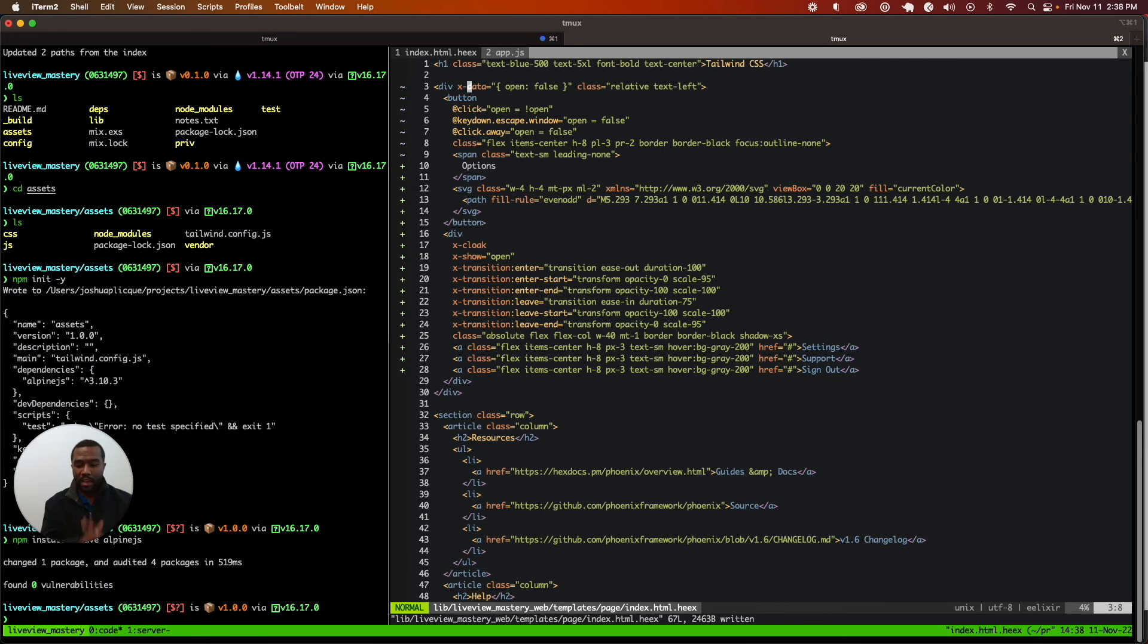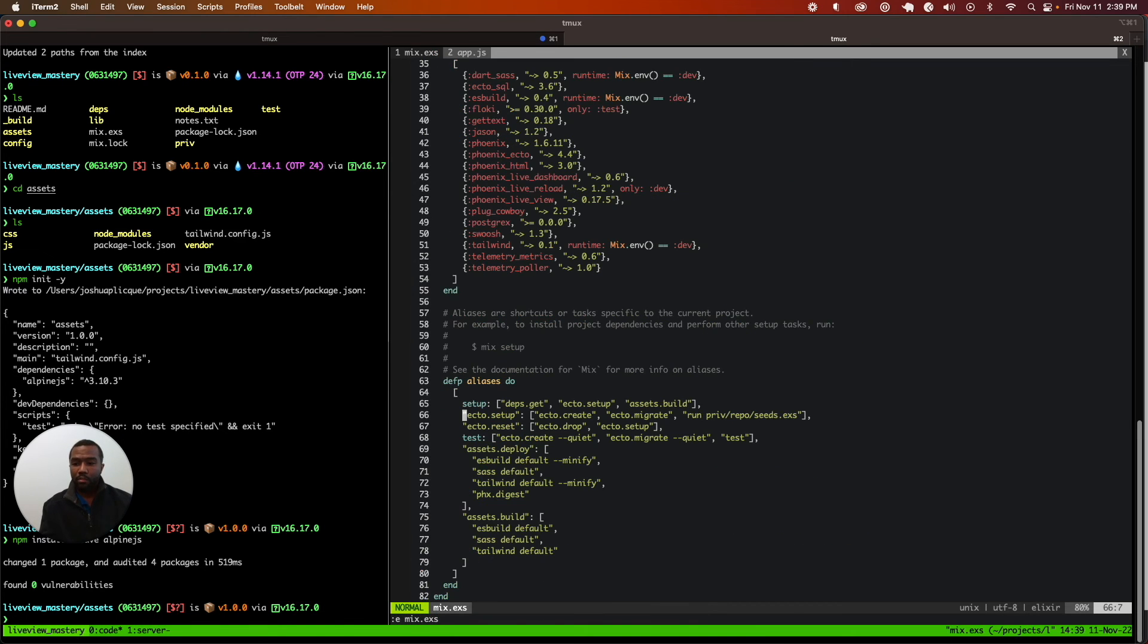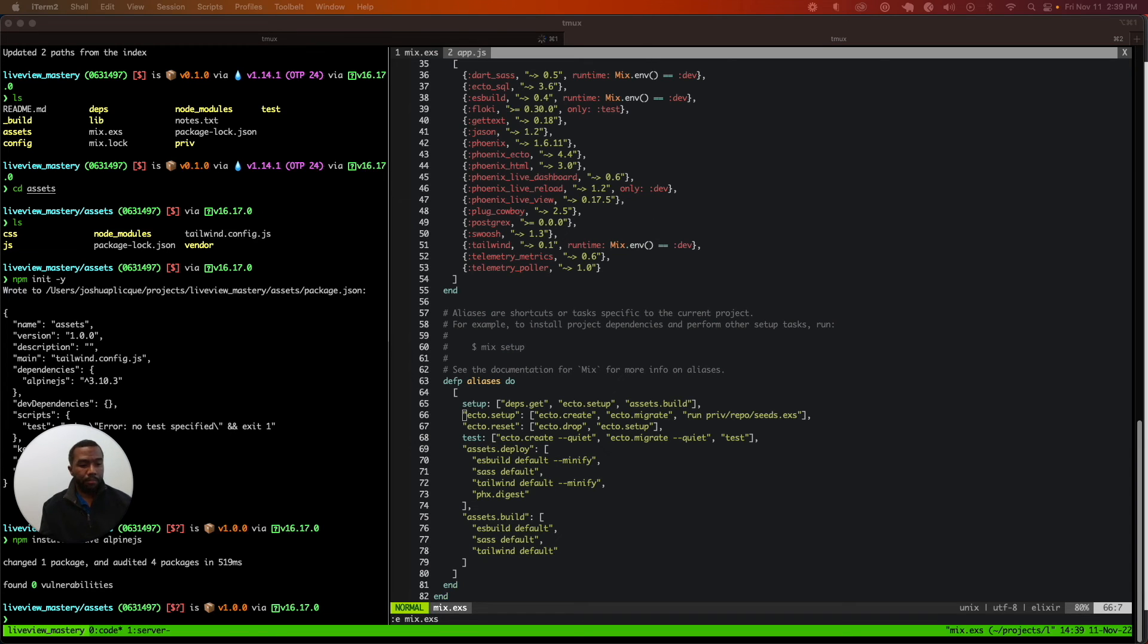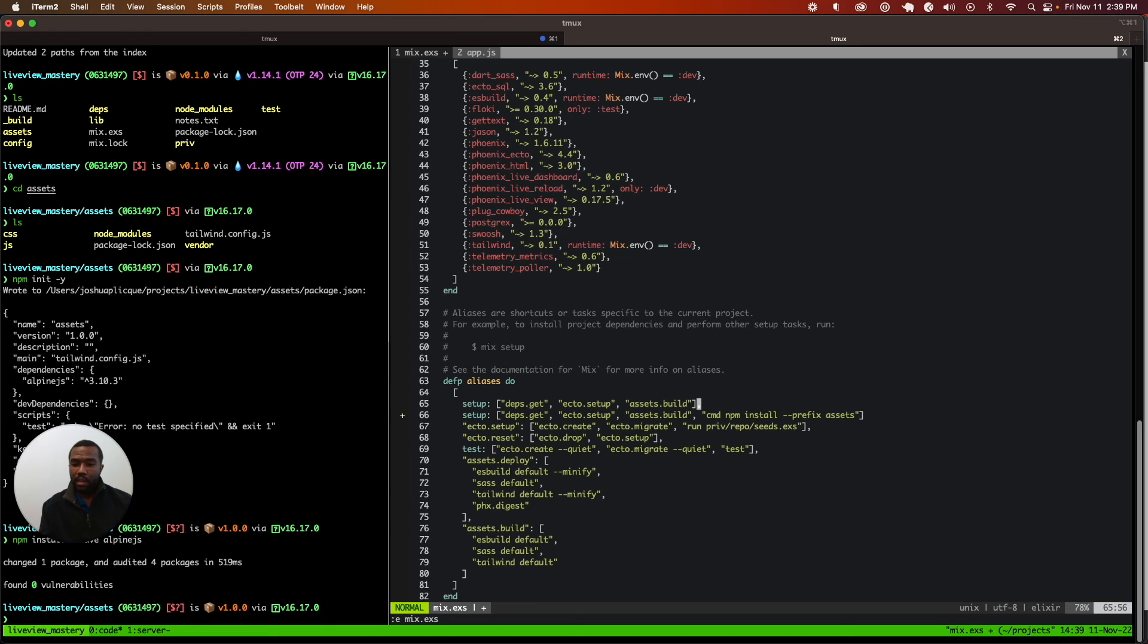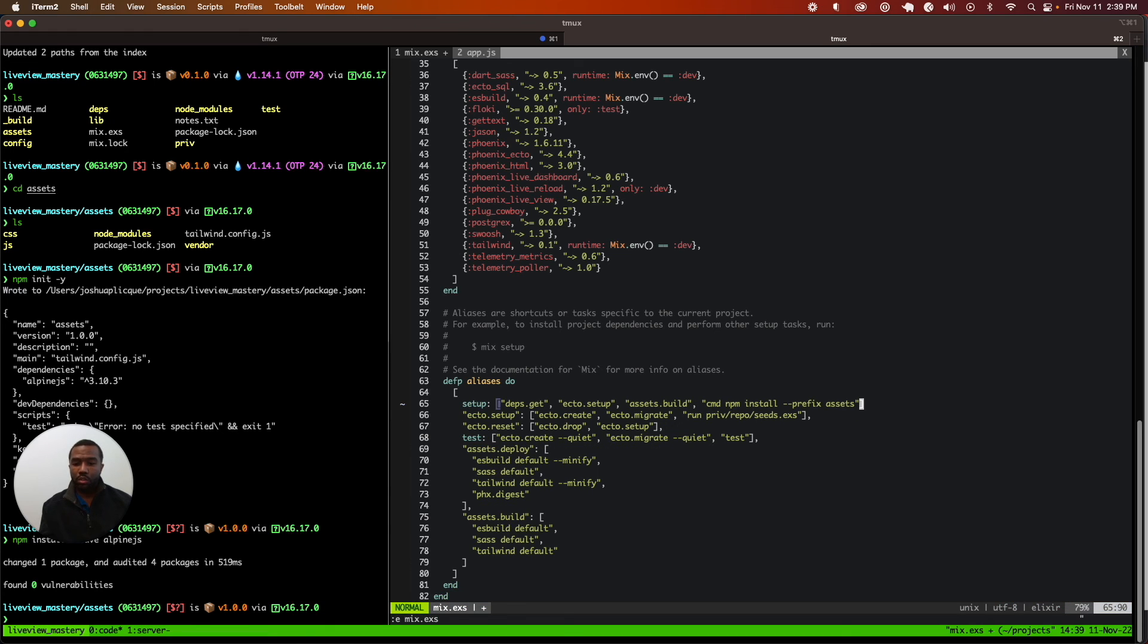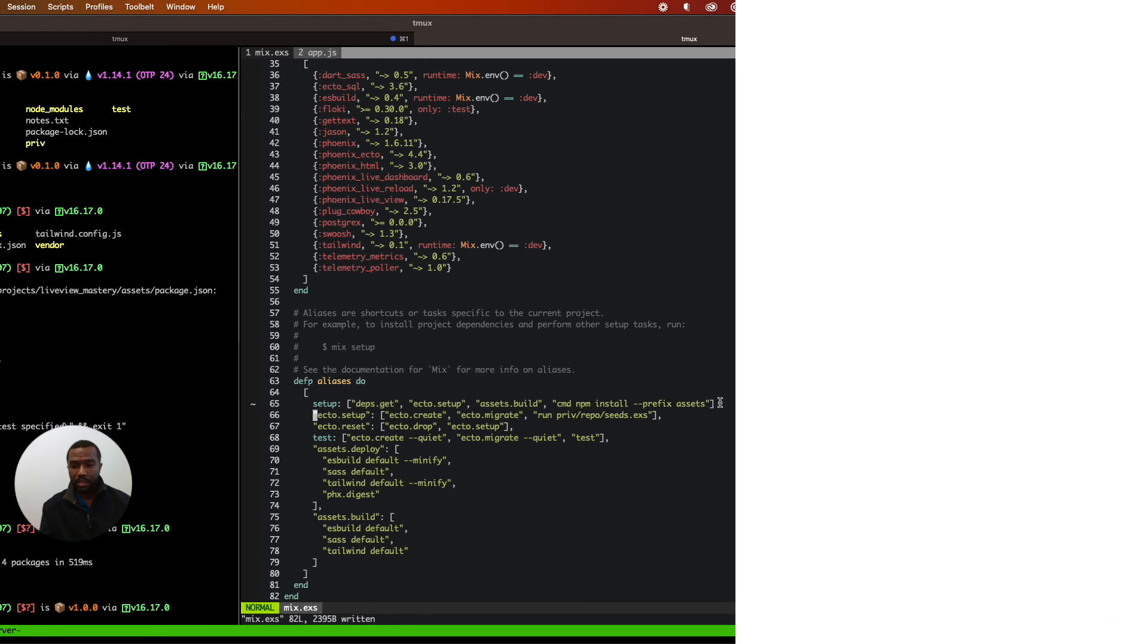What we're going to do is make sure that whenever someone installs this application from scratch, our mix setup command will install all dependencies, set up the database, and also run npm install with the prefix assets command.